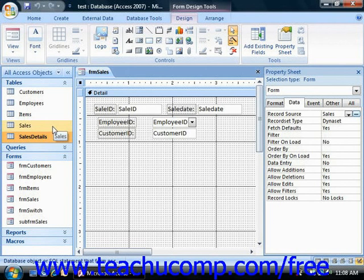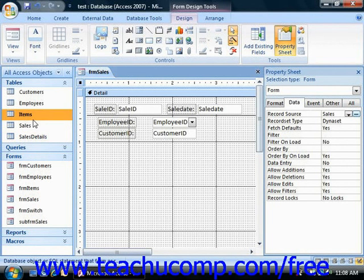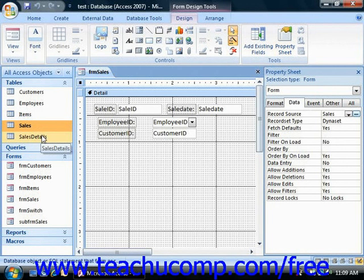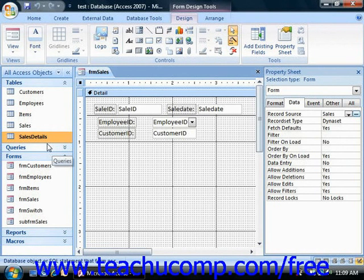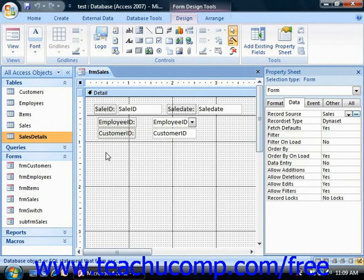In the example that we can see on screen, I've got the form 'Sales' for the sales table. I would then need to have a subform for sales details to place into this form. Once you have the forms for both tables, you can just drag the icon of the subform from the navigation pane into the main form when it's displayed in design view, just as if it were a form control.